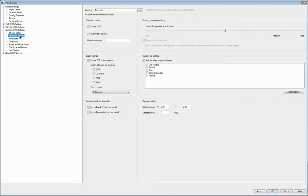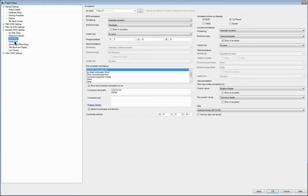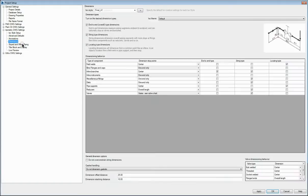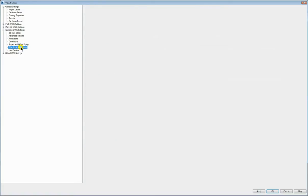Advanced defaults, level of congestion, this has changed in 2014, there's quite a much greater level of control in the slider there. Annotations, dimensions, slope offset piping are very much as they were.